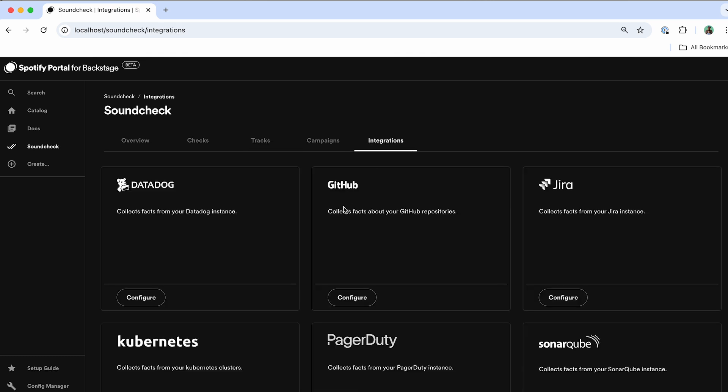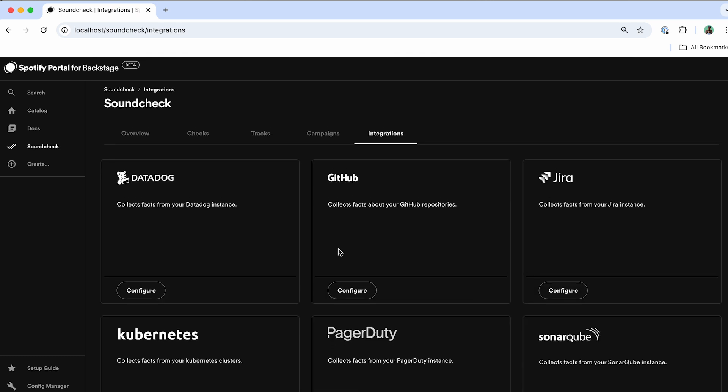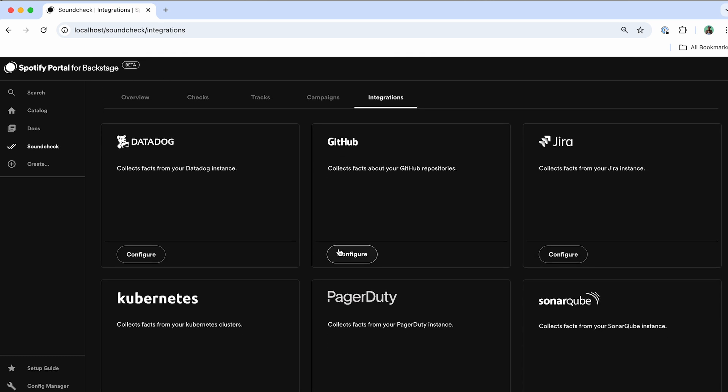And then the integrations, which are going to be how you go about bringing in data from other data sources that you want to measure with the different checks that you're creating in each individual scorecard.